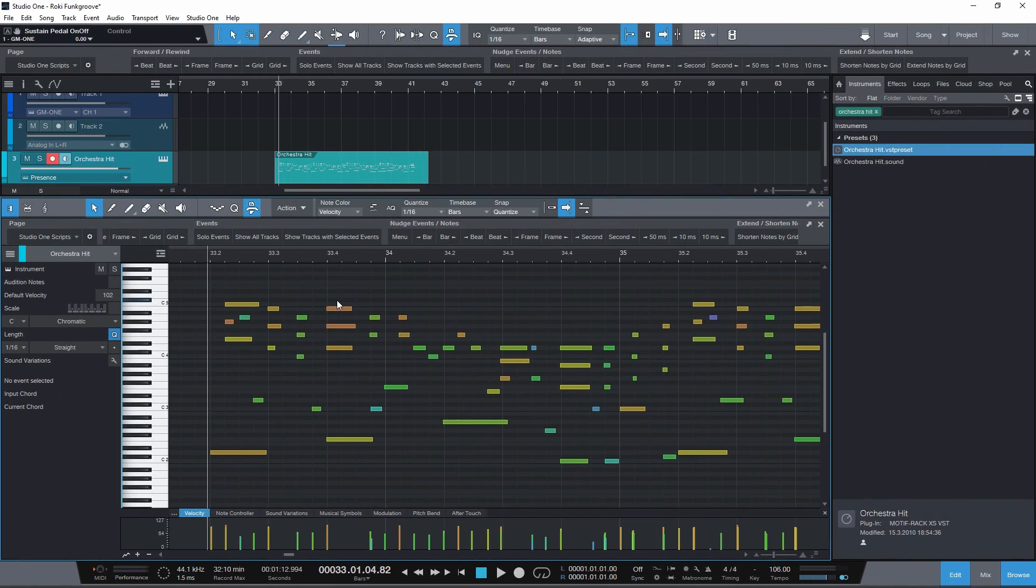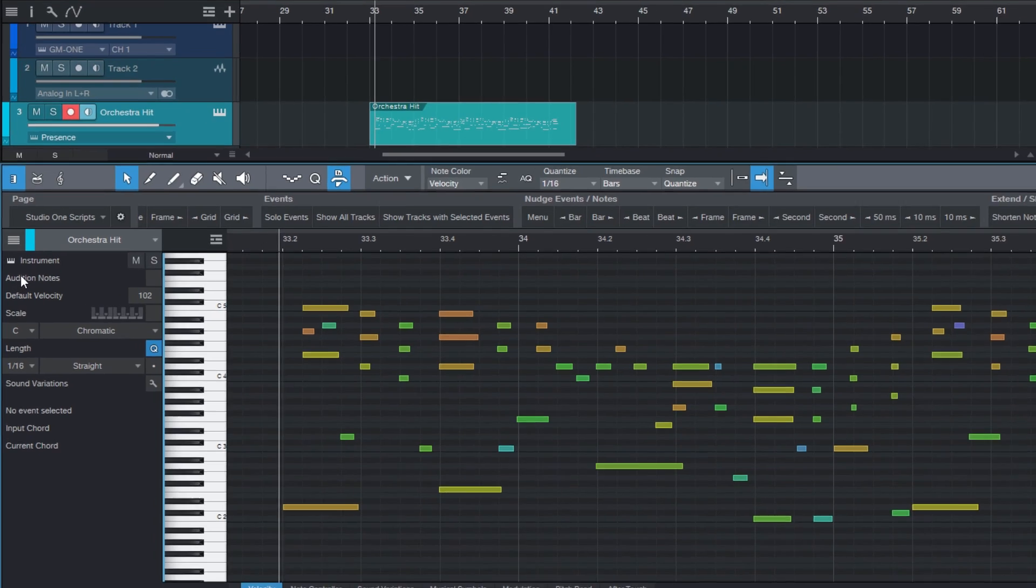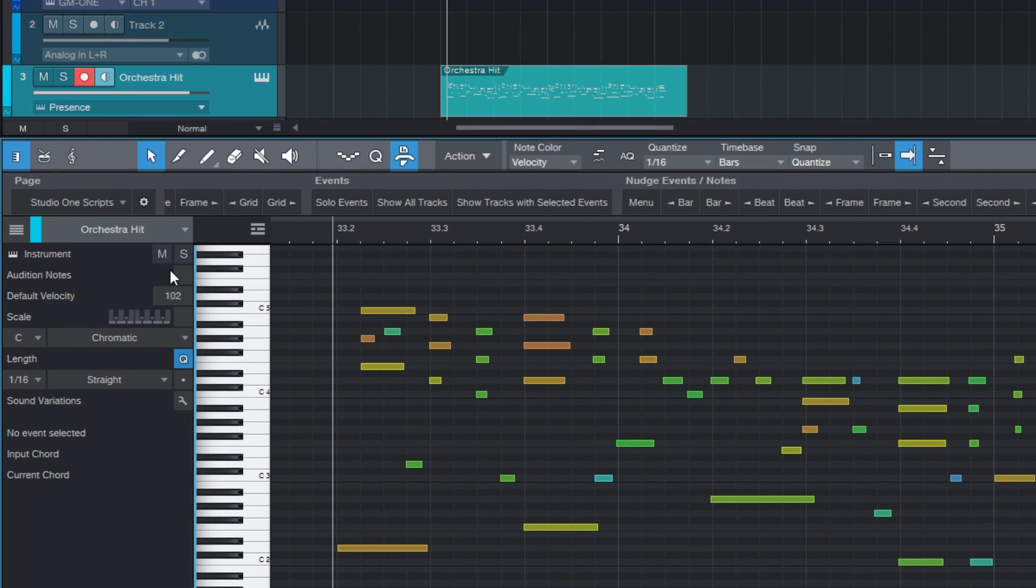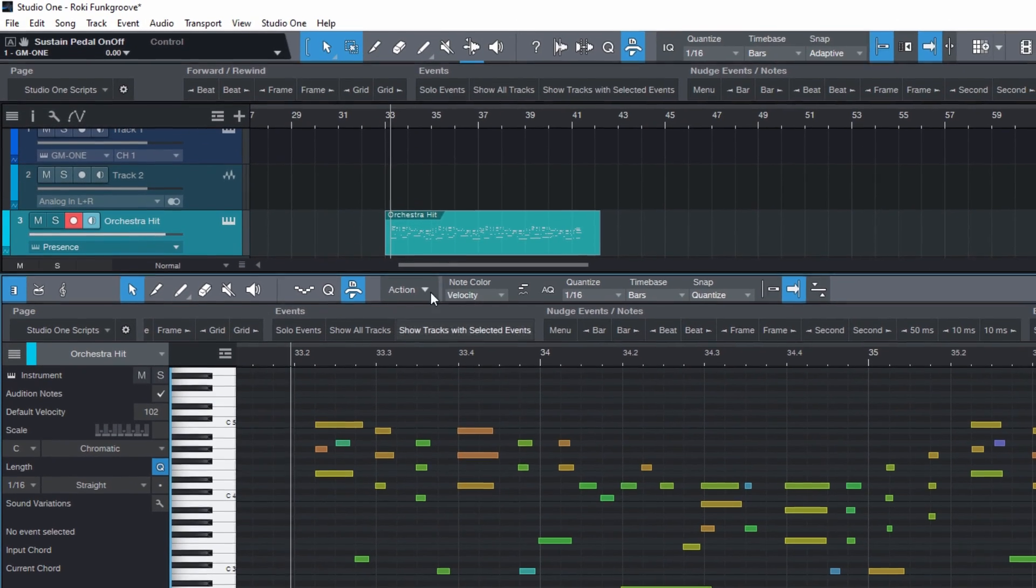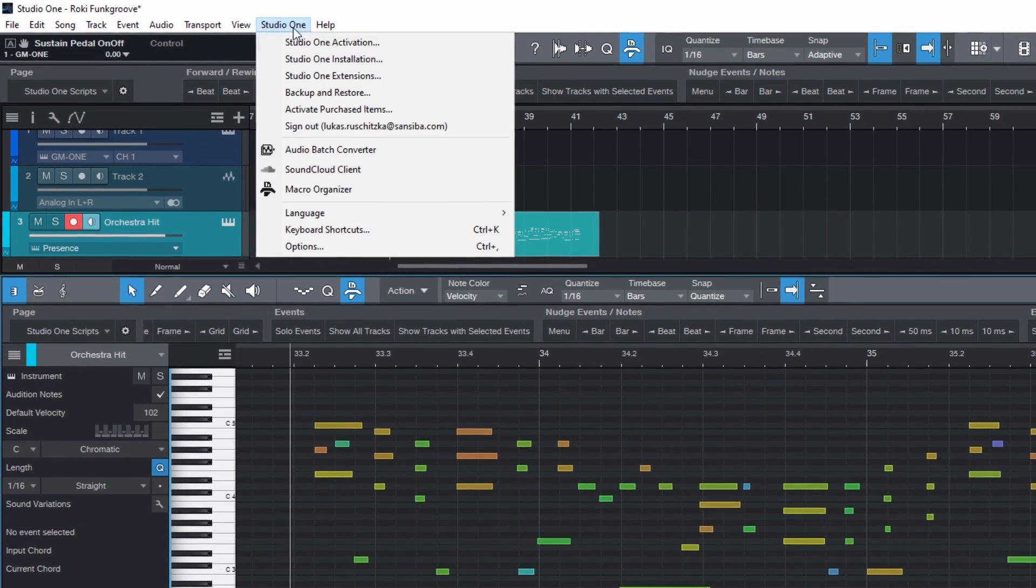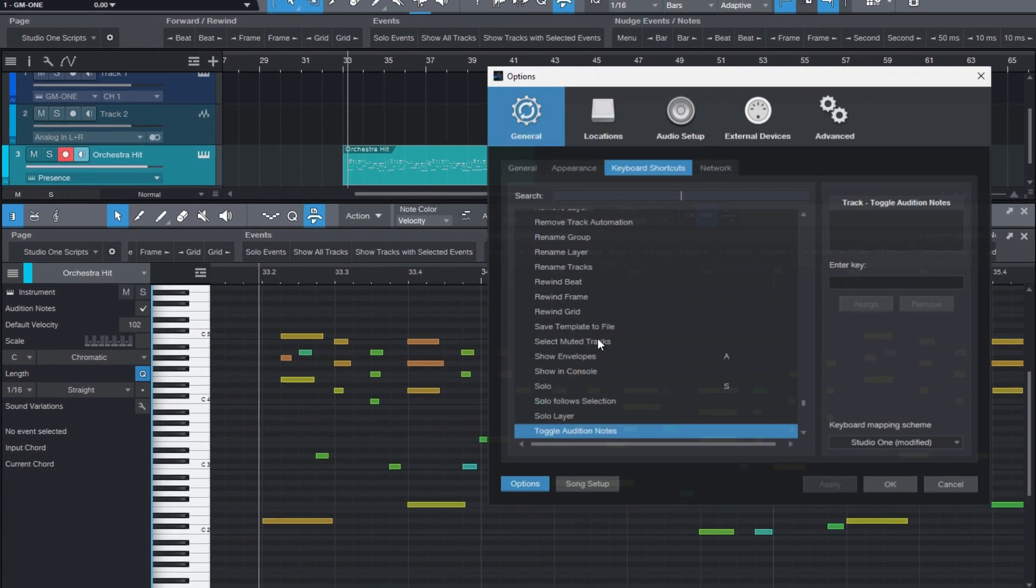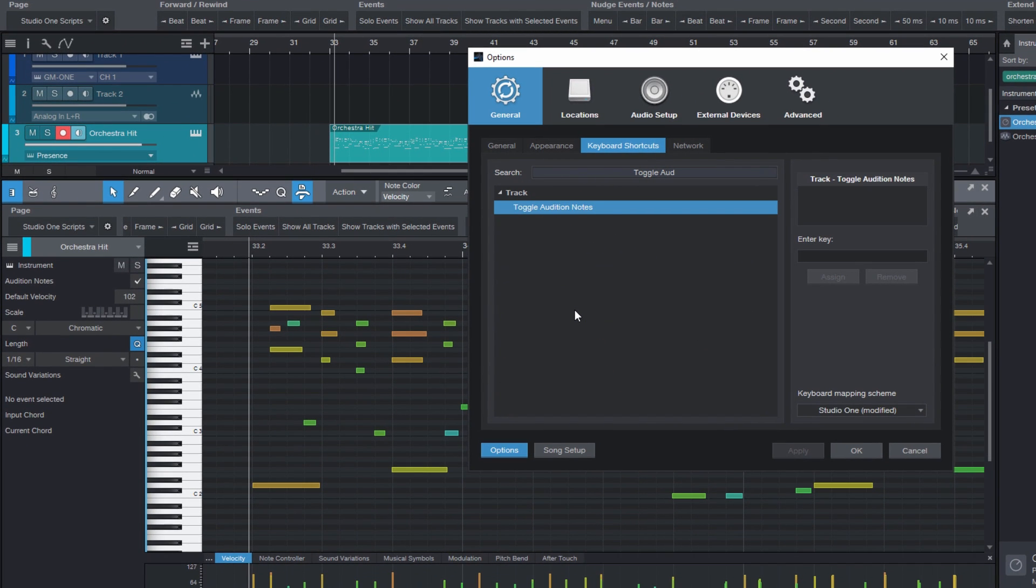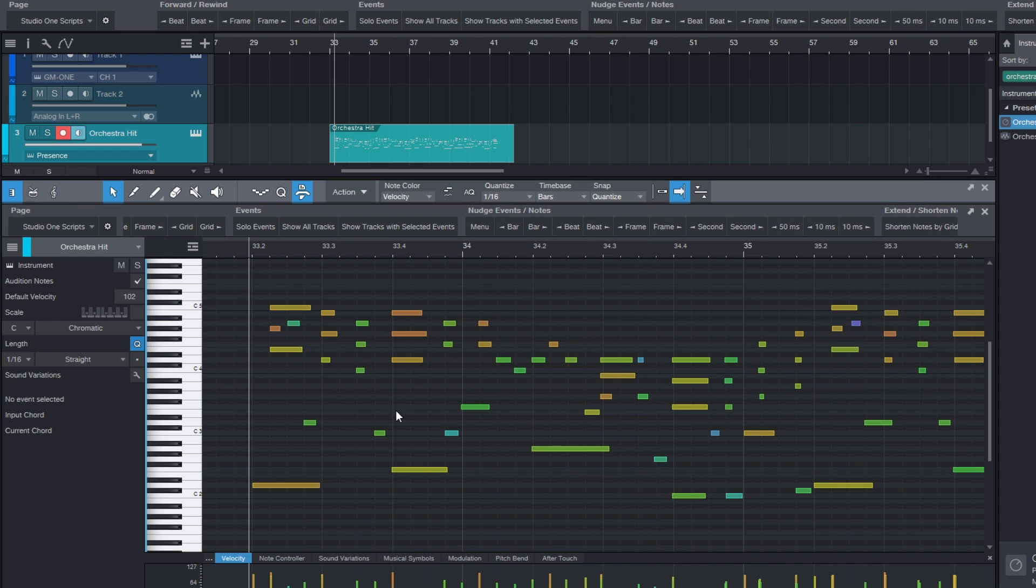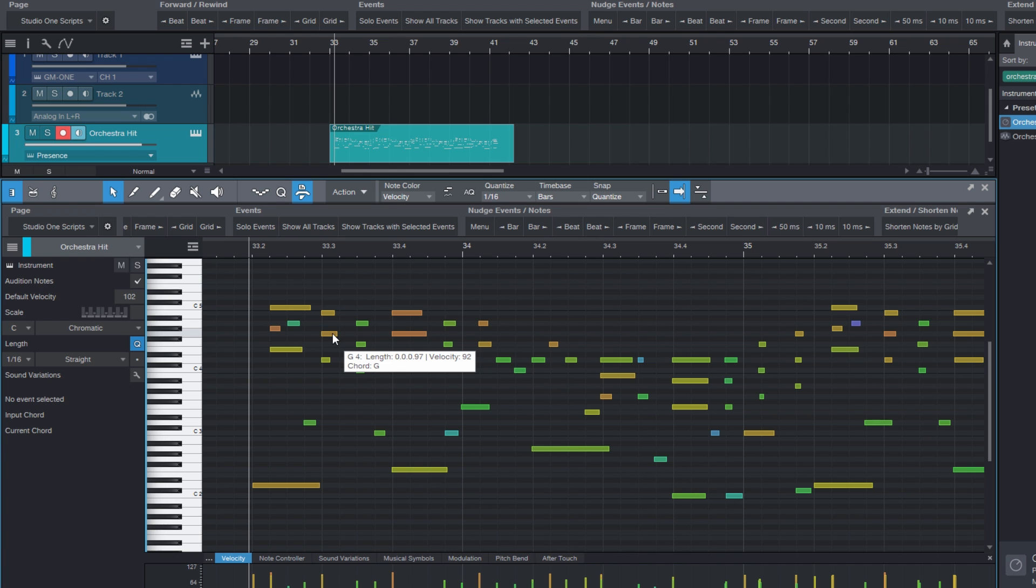Have you ever wondered how to activate and deactivate this option audition notes with a keyboard shortcut? Well, you couldn't, but now you can with the command toggle audition notes. Assign this to a hotkey and enable and disable this option much faster than by using the mouse.